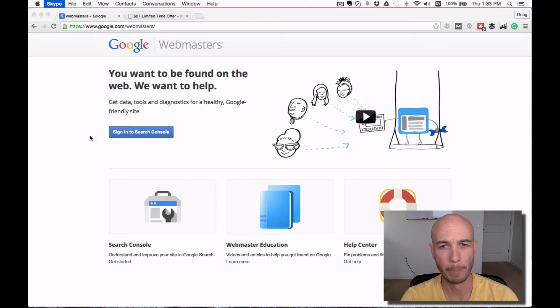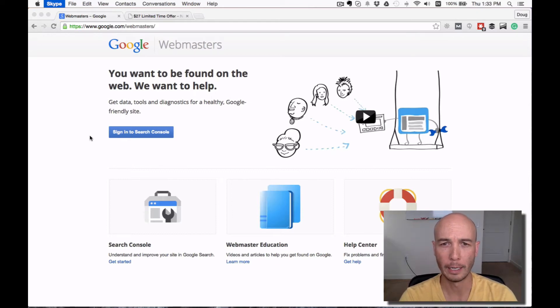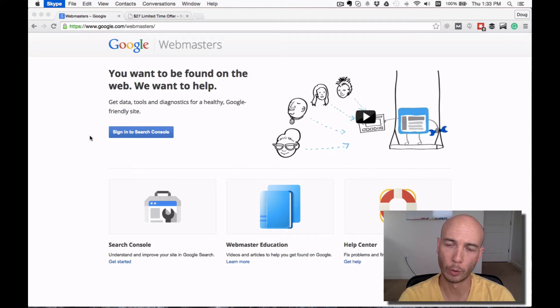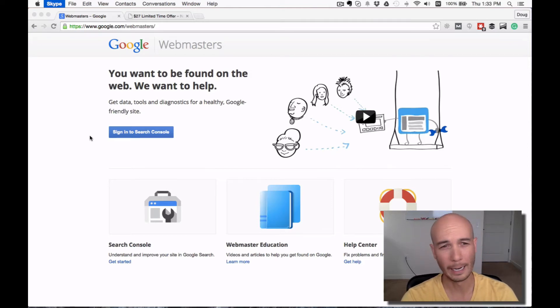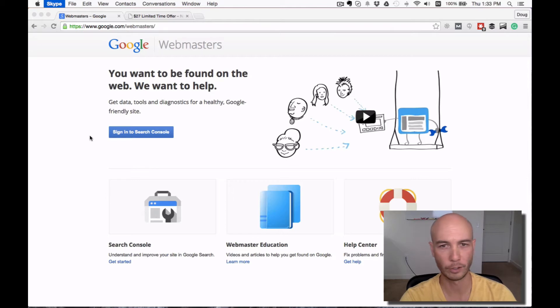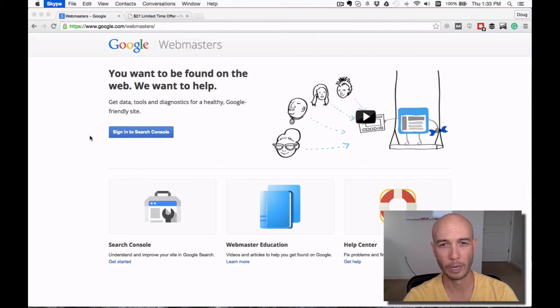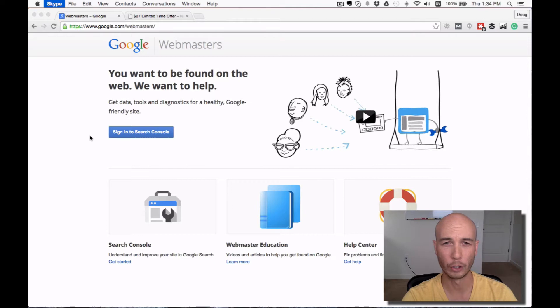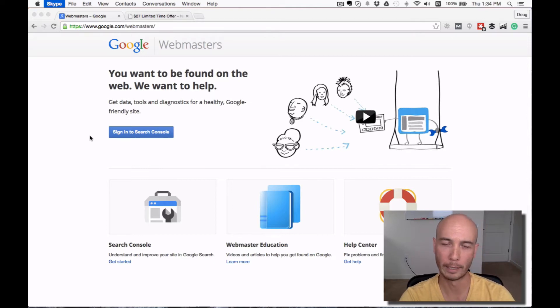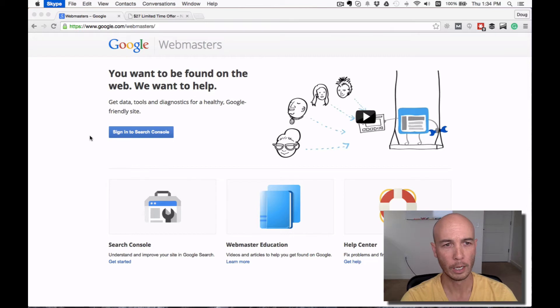A couple of weeks ago, I added a few new pages and made some changes to pages that already existed, and I wanted to make sure that Google took those into account as soon as possible. There's a way that you can quickly have your page indexed by Google and fetched with the new content.